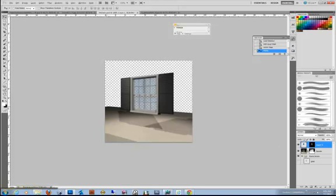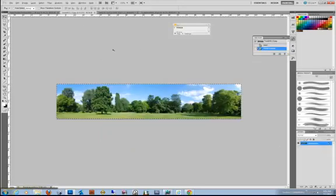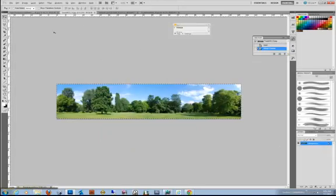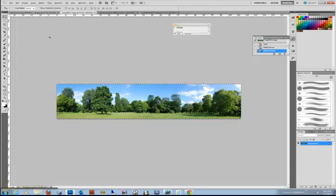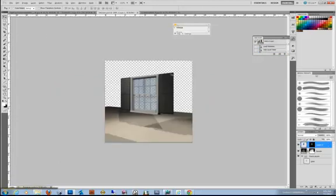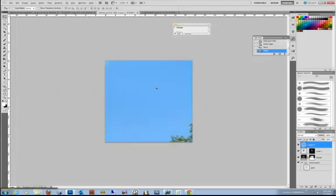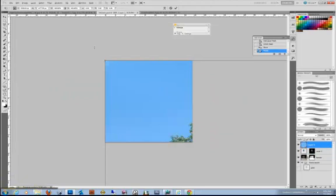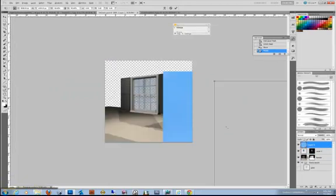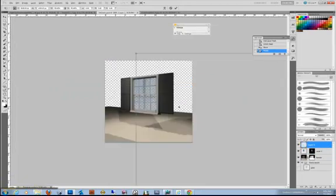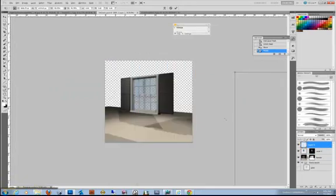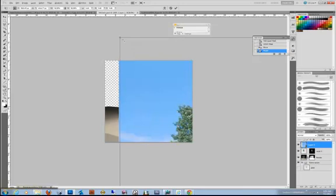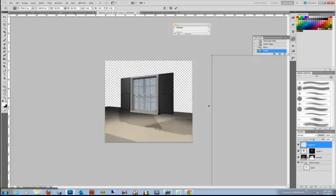I'm going to do the same thing with some trees. Select all, Control A. Control C, copy to clipboard. Control V, paste that. Control T, I'm going to scale it down just so I get some clouds and some trees, some negative space.